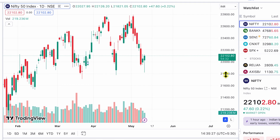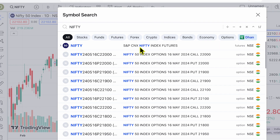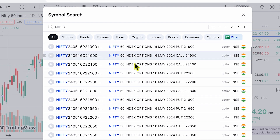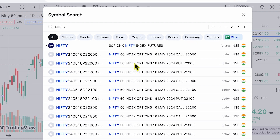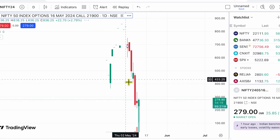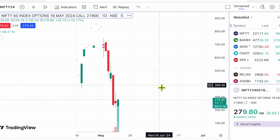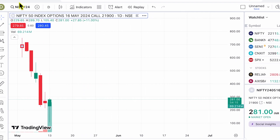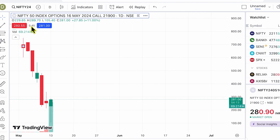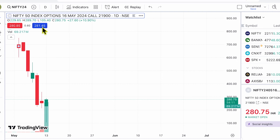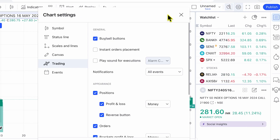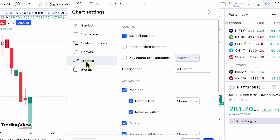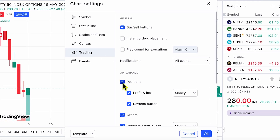Now I can simply go to any chart and look for orders to place. I'm going to first collapse this panel, and if I search for different symbols, you will see I can see different call and put options for Nifty right here. I can select any one of these, and you can see options to buy or sell right here using these buttons. If you do not see these buttons, there is a settings button with a trading tab where you need to enable buy/sell buttons.